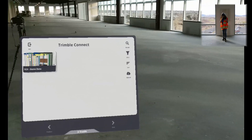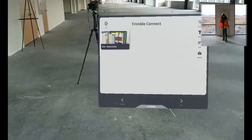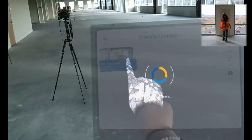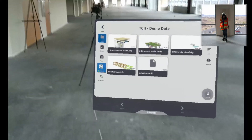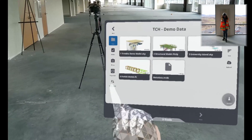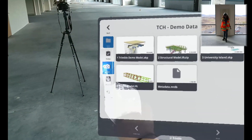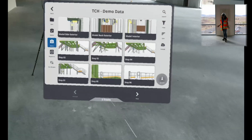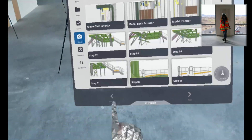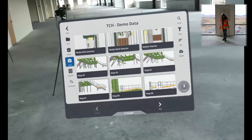We'll start here in our project browser, and we'll select our demo project. Next, we'll go to views in this left side taskbar, and now we can see all the views. As you can see, every step in a sequence is also saved as a view.